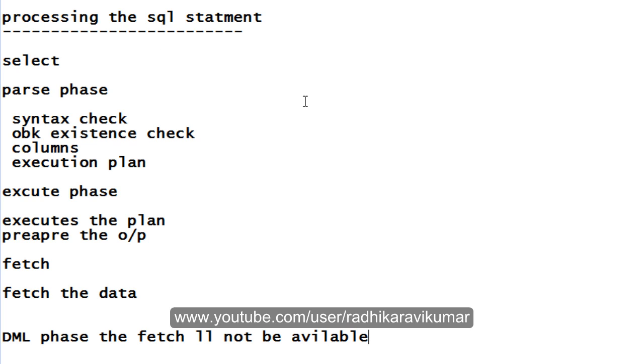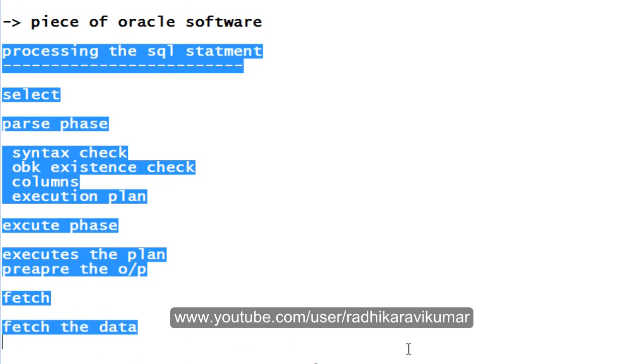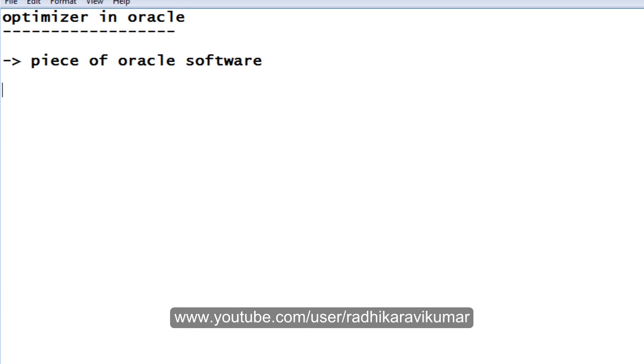These are the things that are available while processing an SQL statement. Hope you people have understood what is optimizer and also whenever an SQL statement is being processed, what phases it will undergo. Now, coming to the types of optimizers that are available.